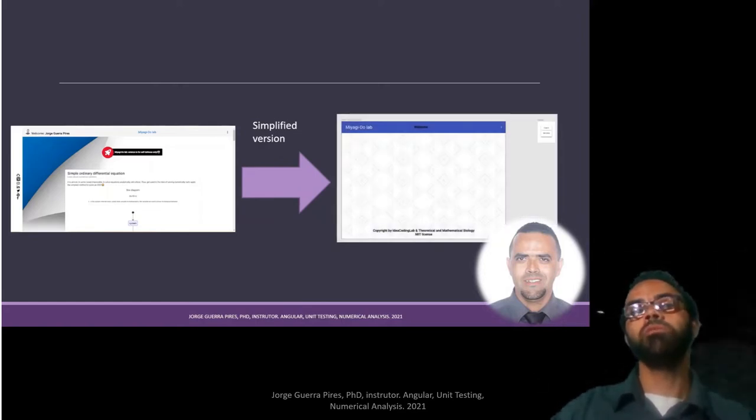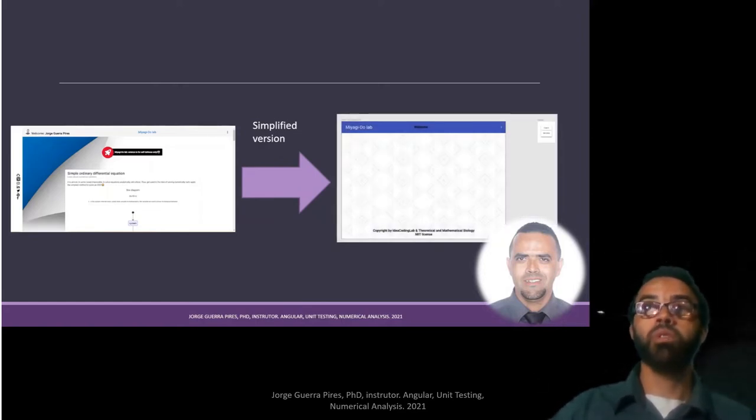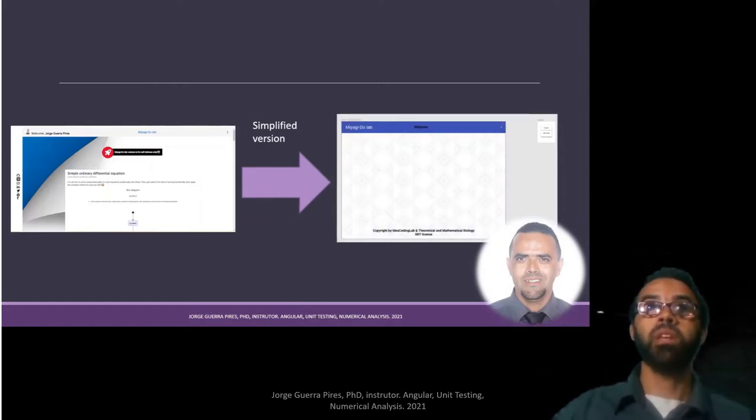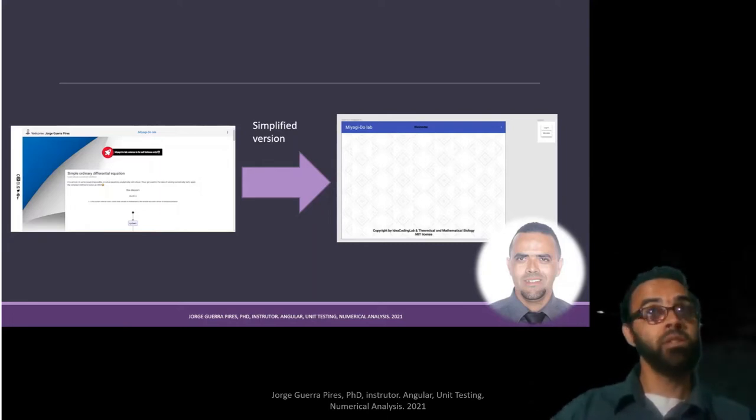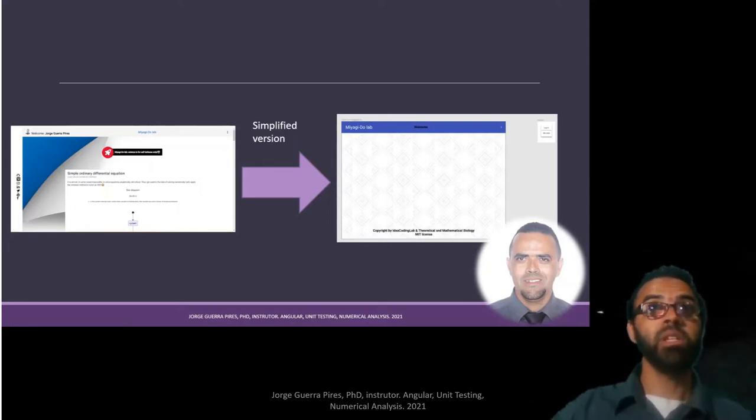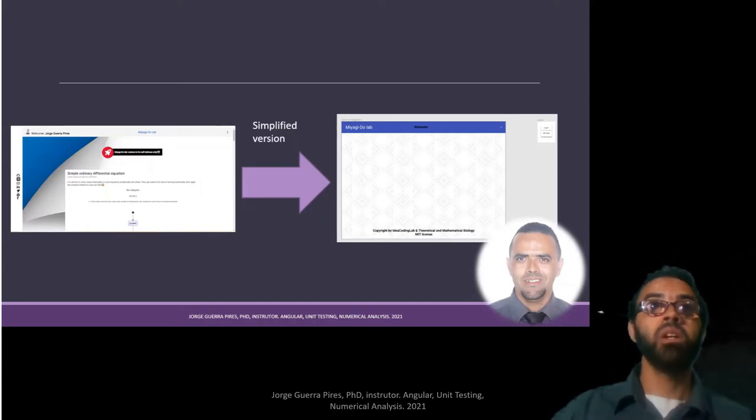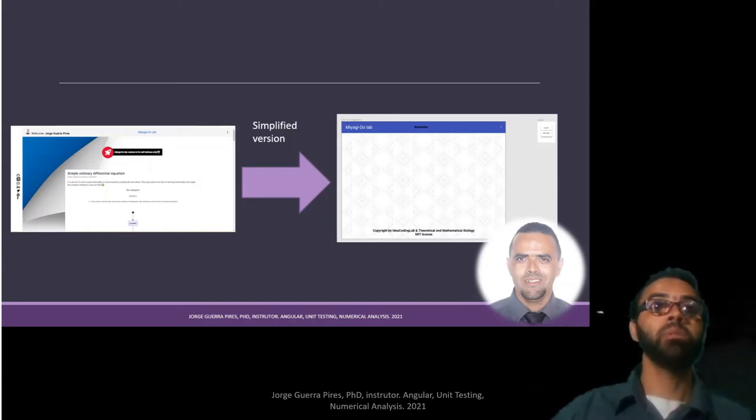And created a very simple version of the app so I can teach you all the concepts and you can adapt easily to your app. It's already available on GitHub under MIT license, so you can even have access to the full app.